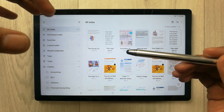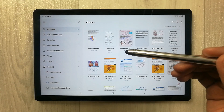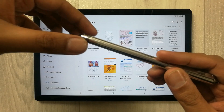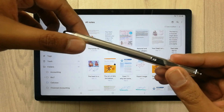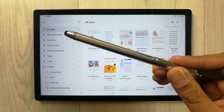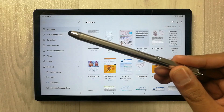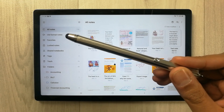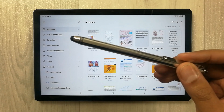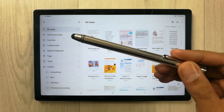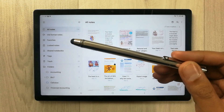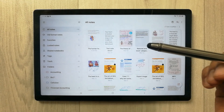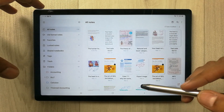The stylus I'm using is a very basic stylus with limited functionalities. You can use the Amazon basic stylus as well. Now let's talk about the features of Samsung Notes on the Samsung Galaxy Tab A8.